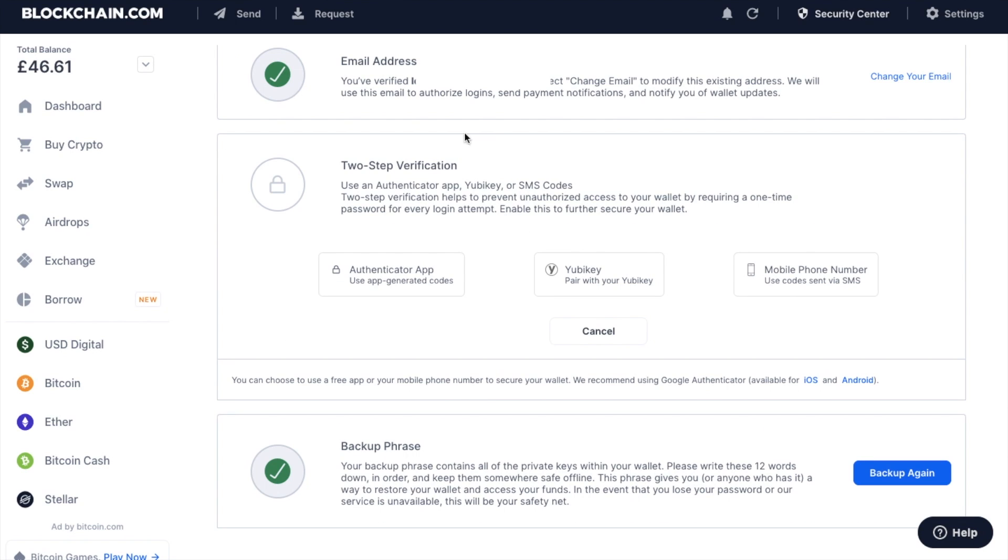You can see that you can use Authenticator apps, YubiKey or SMS codes. And two-step verification helps to prevent unauthorized access to your wallet by requiring a one-time password for every login attempt. So we're going to enable this to further secure our wallet.